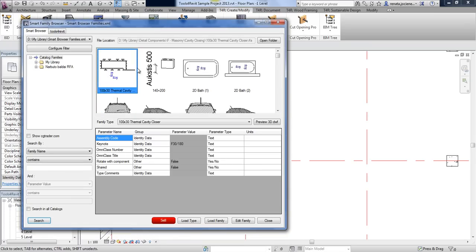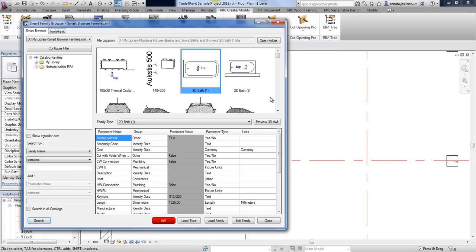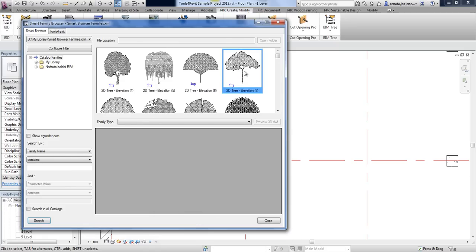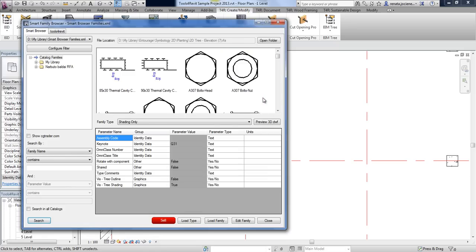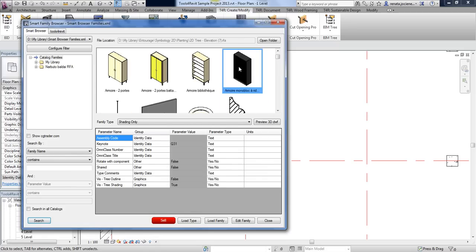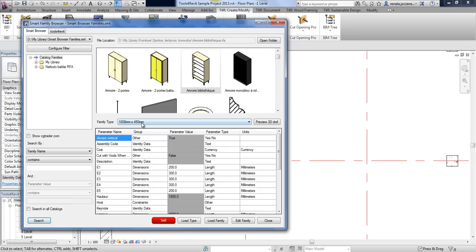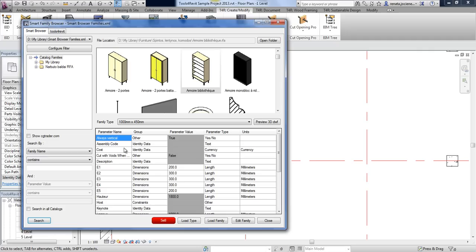All these families will be listed together in one table, where you will be able to select a family and see what types it has and all information about every family. This includes parameter names and the group of parameters, parameter values, parameter types, and units.